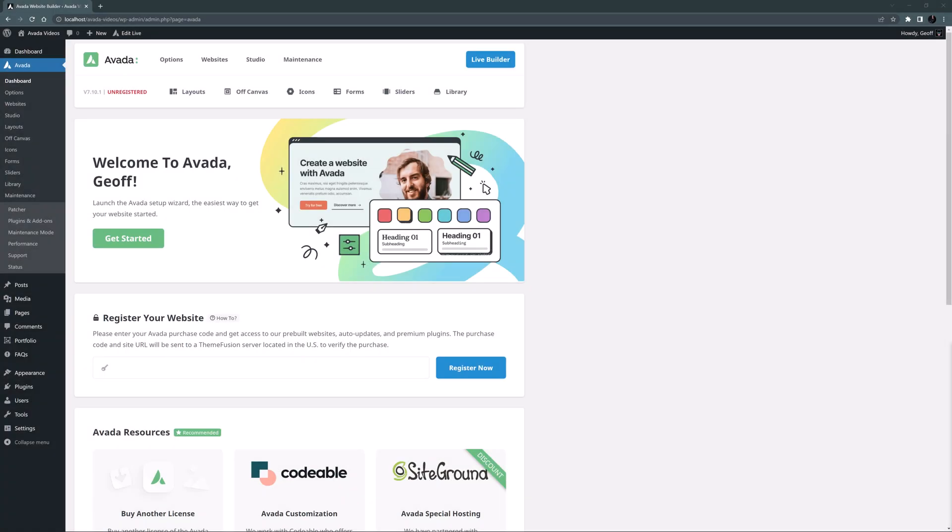Hi everyone, it's Geoff from Avada here. In this video series, I will be showing you how to use Avada to create a full multi-page website from scratch.